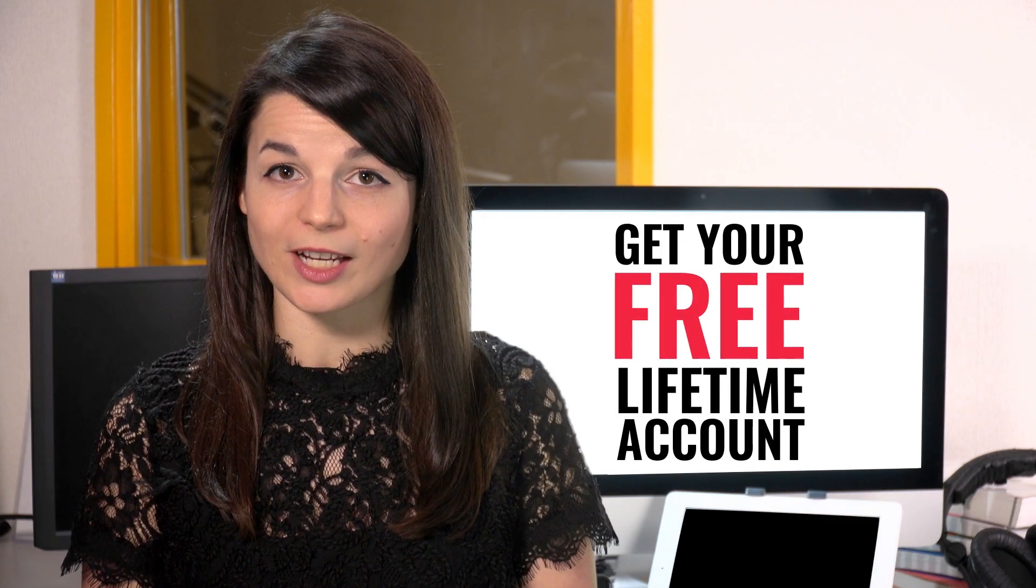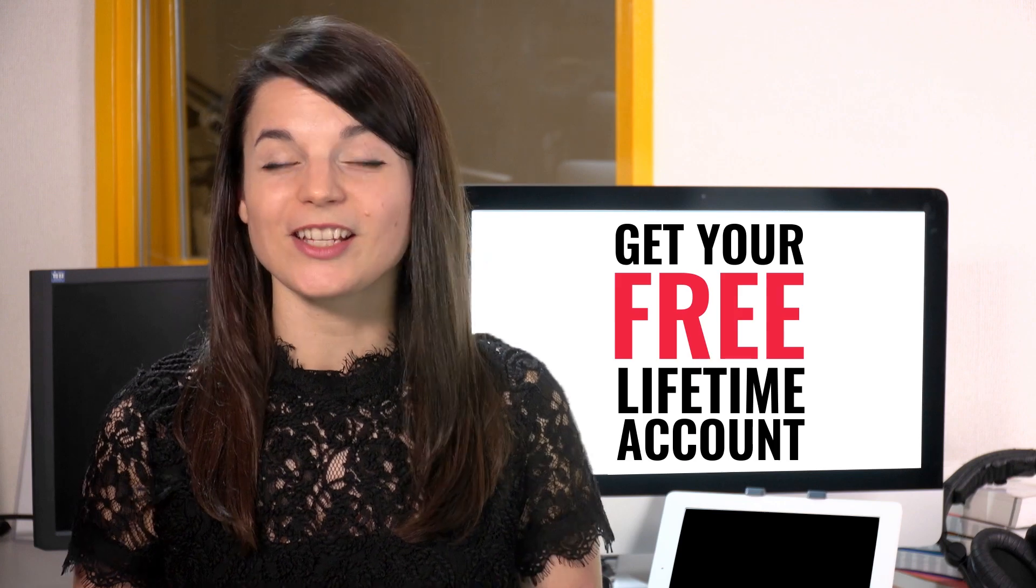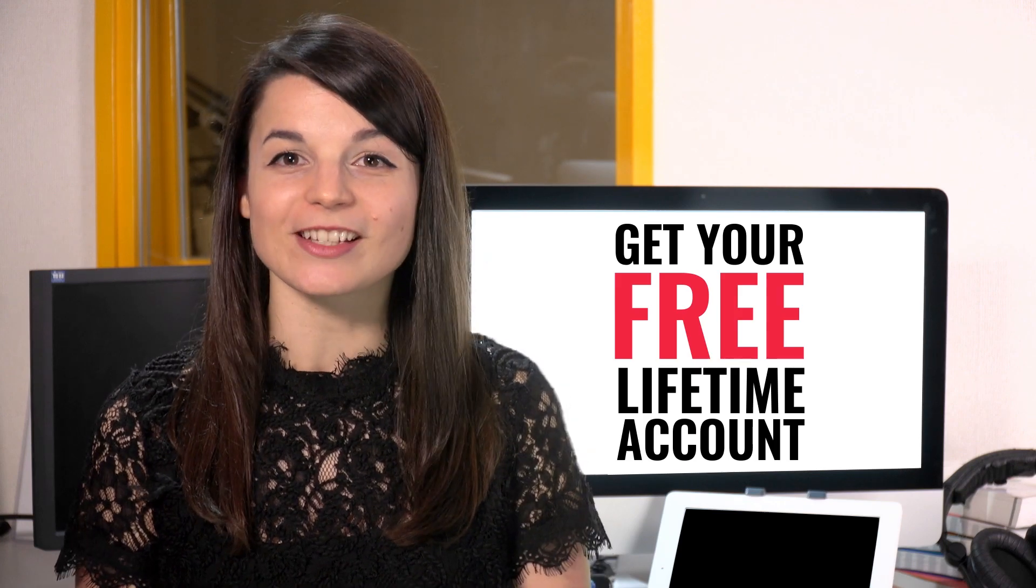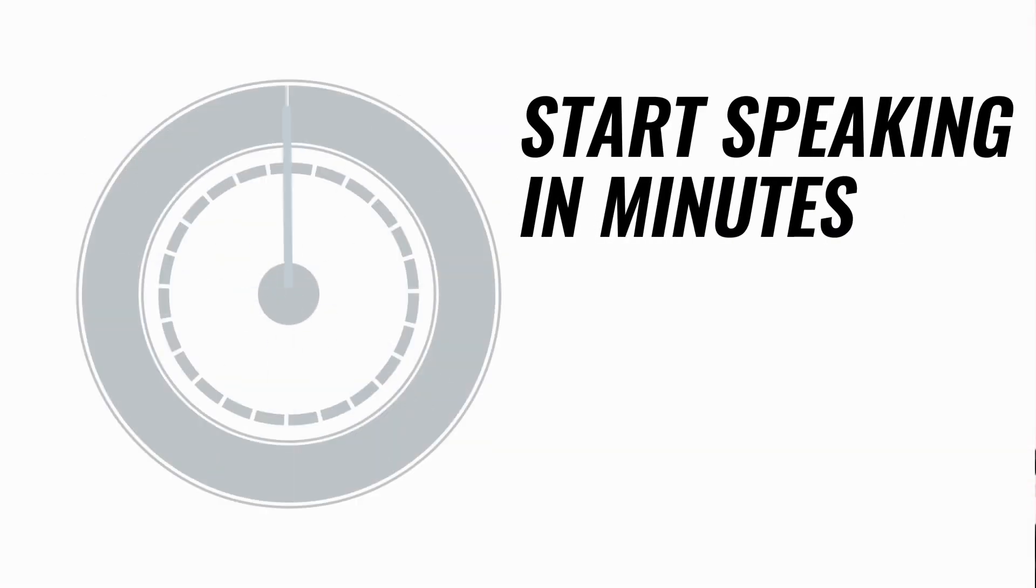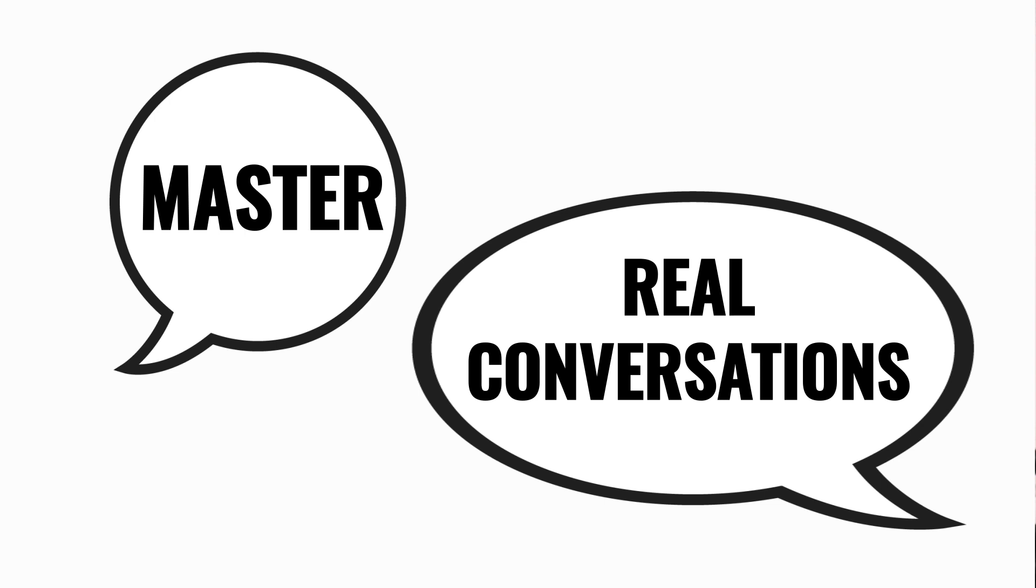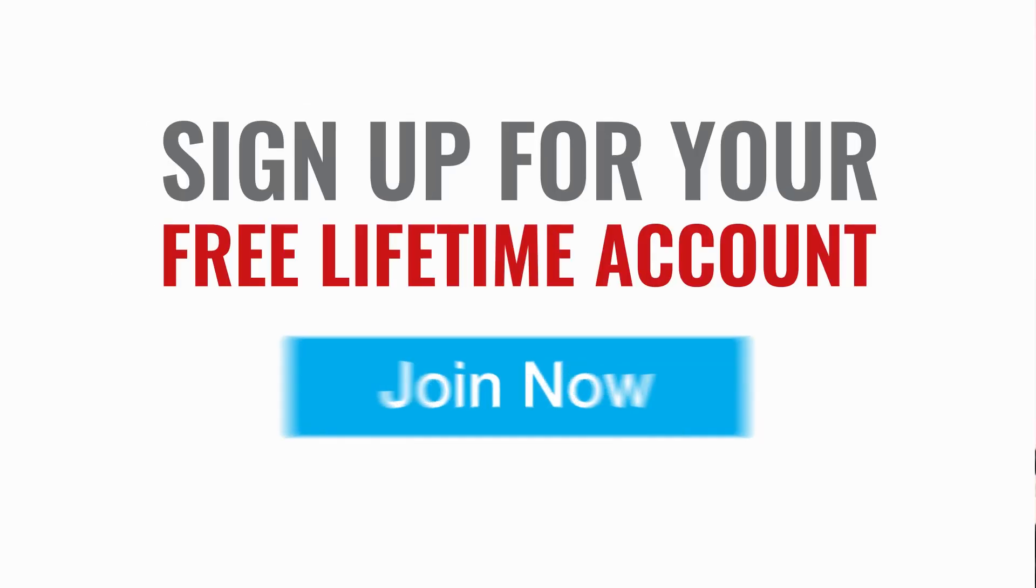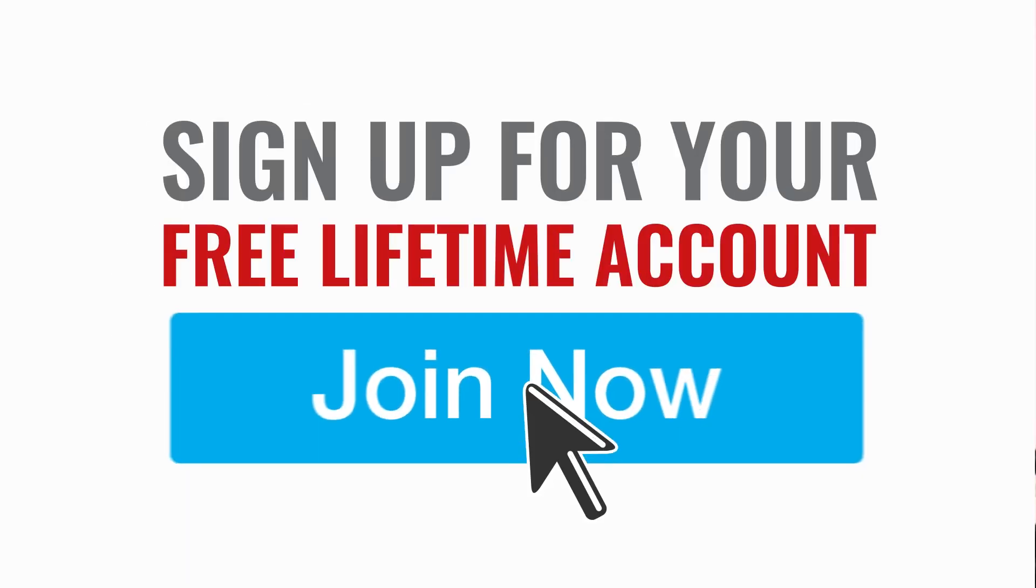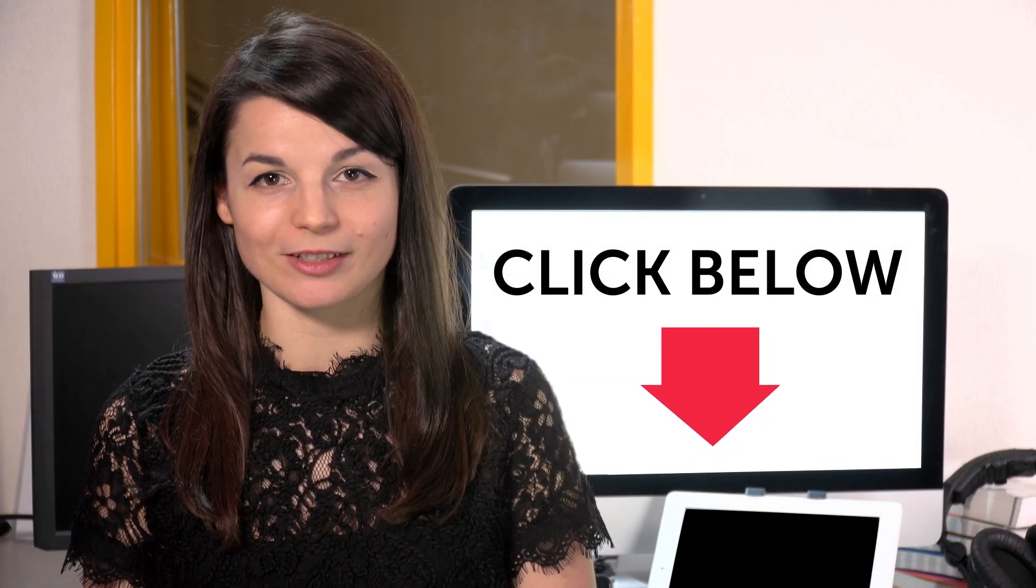Want to speed up your language learning? Take your very first lesson with us. You'll start speaking in minutes and master real conversations. Sign up for your free lifetime account. Just click the link in the description.